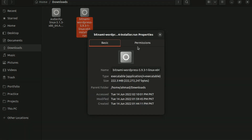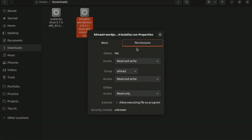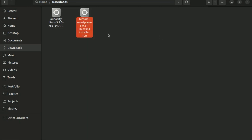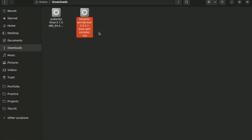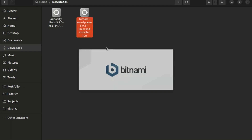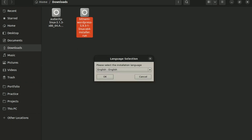Tick the checkbox that says 'Allow executing file as program.' Then right-click again and click Run. Wait a few seconds and you can see that the program is running successfully. Thanks.